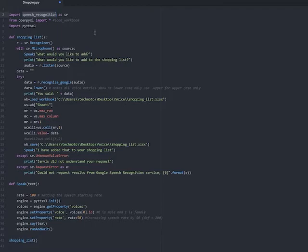We are also going to load in OpenPyXL, which loads the workbook. We then need to call PYTTSX3.